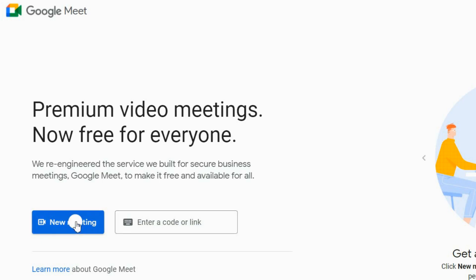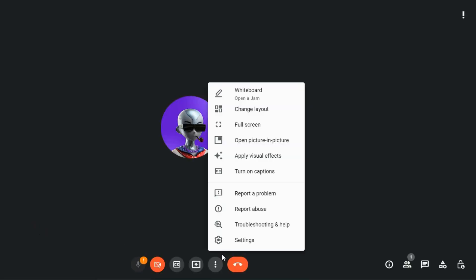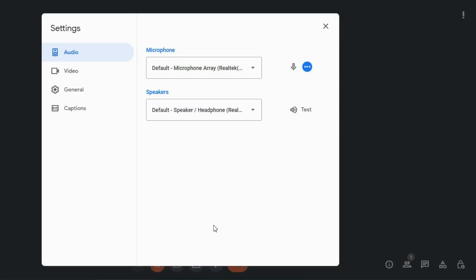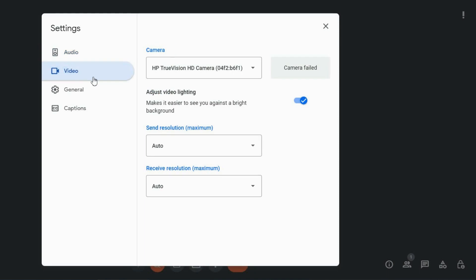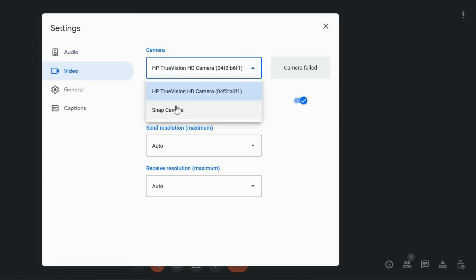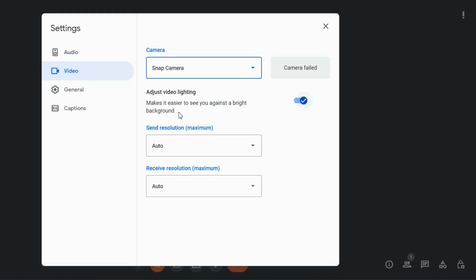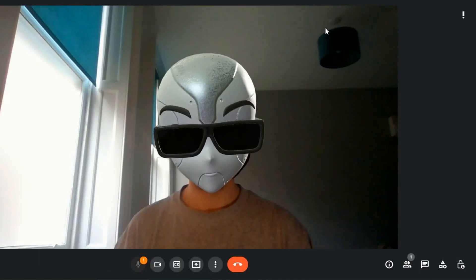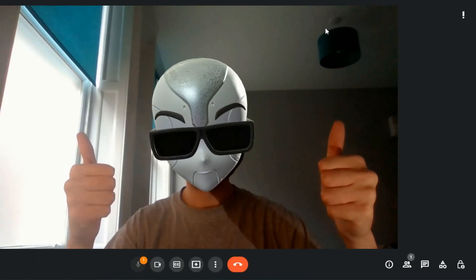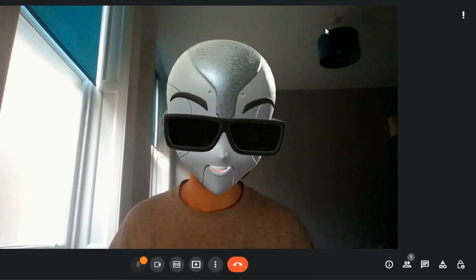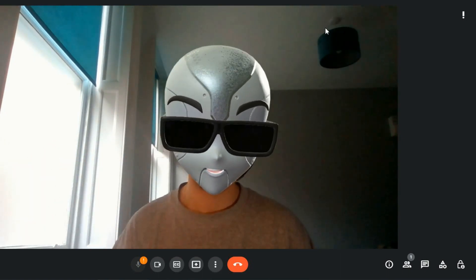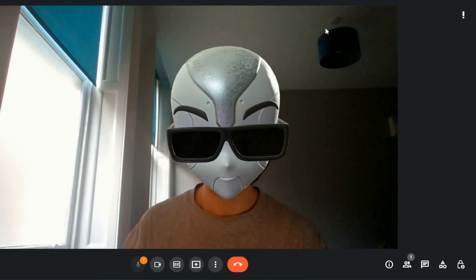Now, if you go to Google Meet or any other video chat platform and select your camera options, you'll see that Snap Camera is now available. And if you click it, voila! You have selected your very own Clonex avatar as your AR filter.